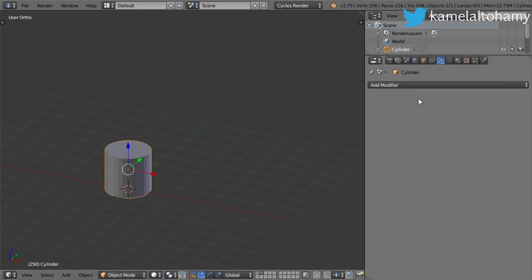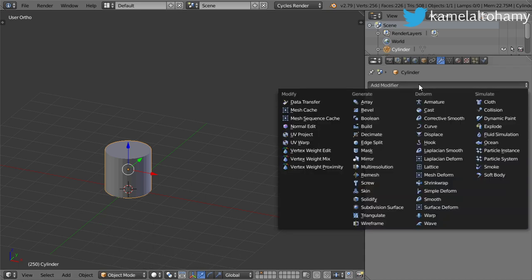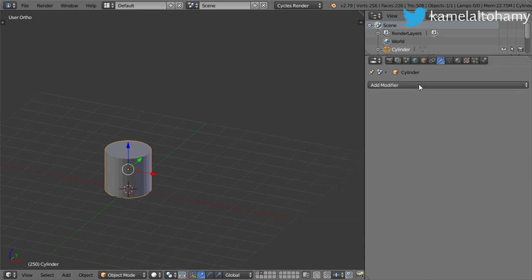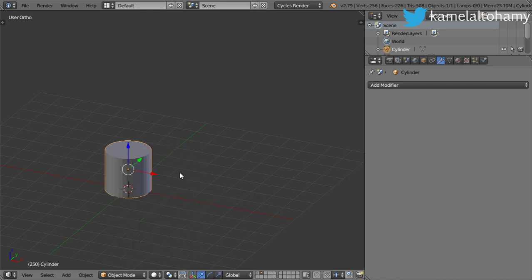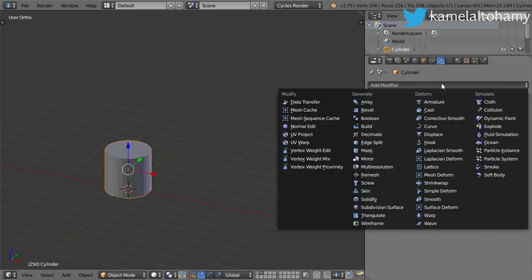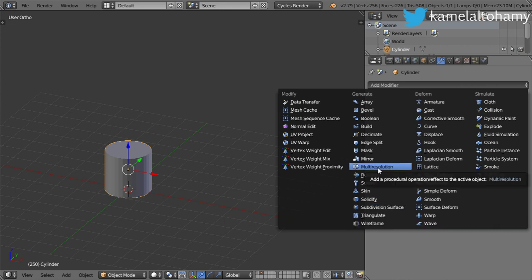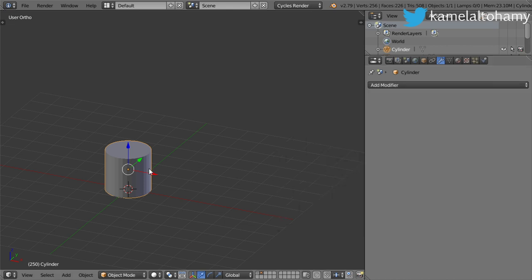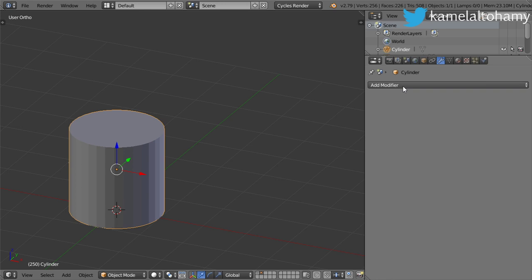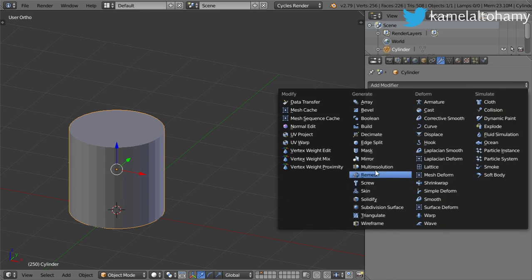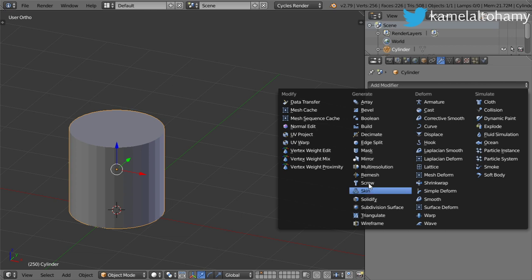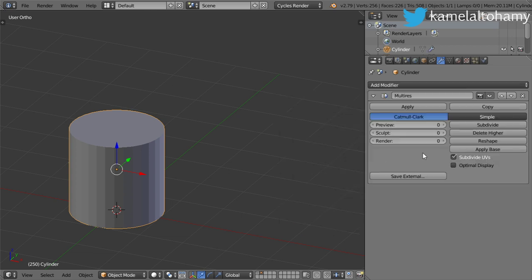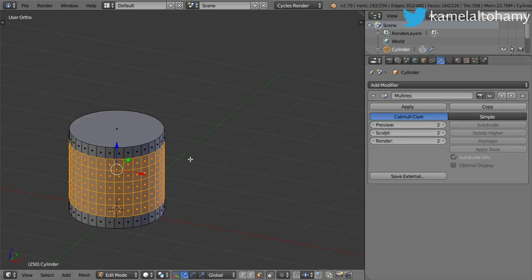To enter sculpt mode, you should go to sculpt mode, but before that make sure you have all the rotation and scale applied. Don't go to subdivision, but if you want to add some geometry, you can go for the multi-resolution and subdivide it a few times like this.